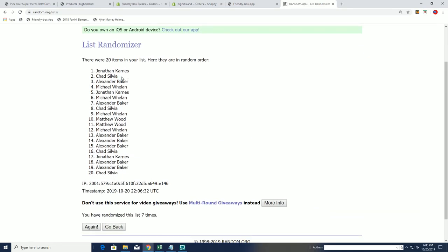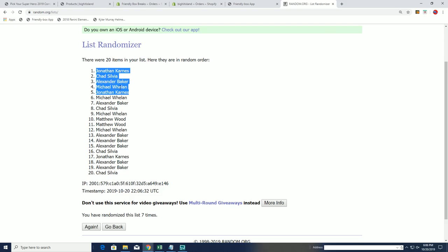So we're going to diversify. Jonathan K gets two spots, Chattis gets one, Alexander B gets one, and Michael W gets one. I'll say everybody gets a little something.